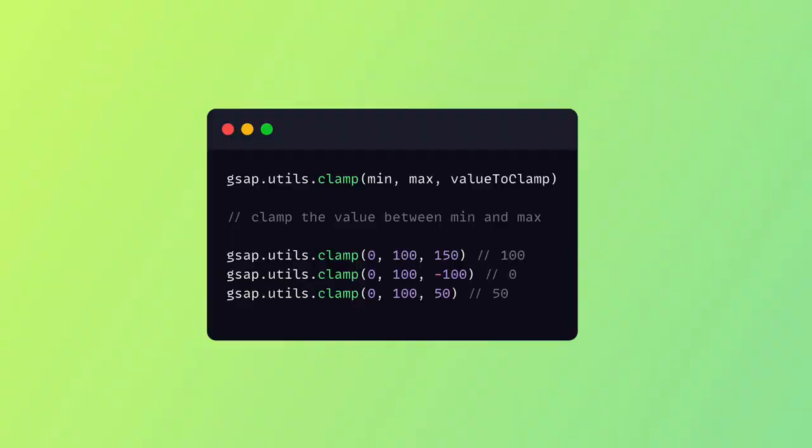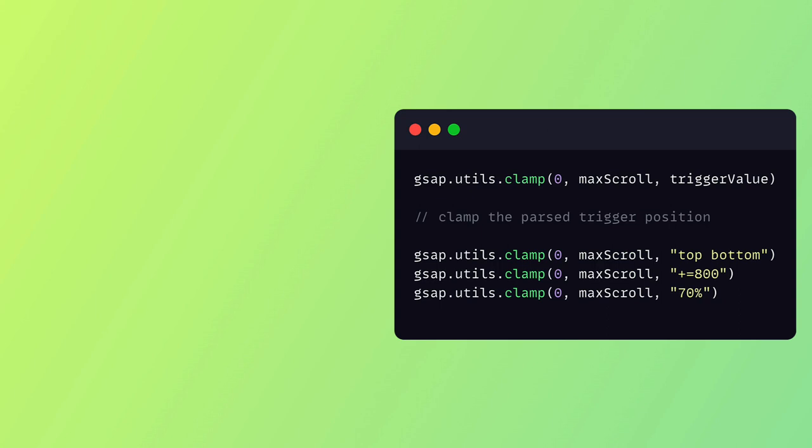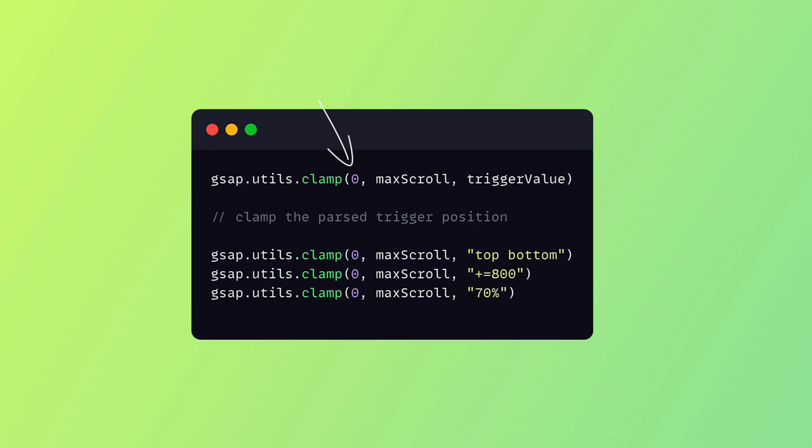If you've used GSAP utils at all you might have run into clamp. Clamp's a really cool little function, so we can define a minimum and a maximum range and then we can use it to clamp any value between those numbers. We need to make sure that the past trigger values are never less than zero before the top of the page or more than the maximum scroll position, so we want to clamp the trigger value between these two points.